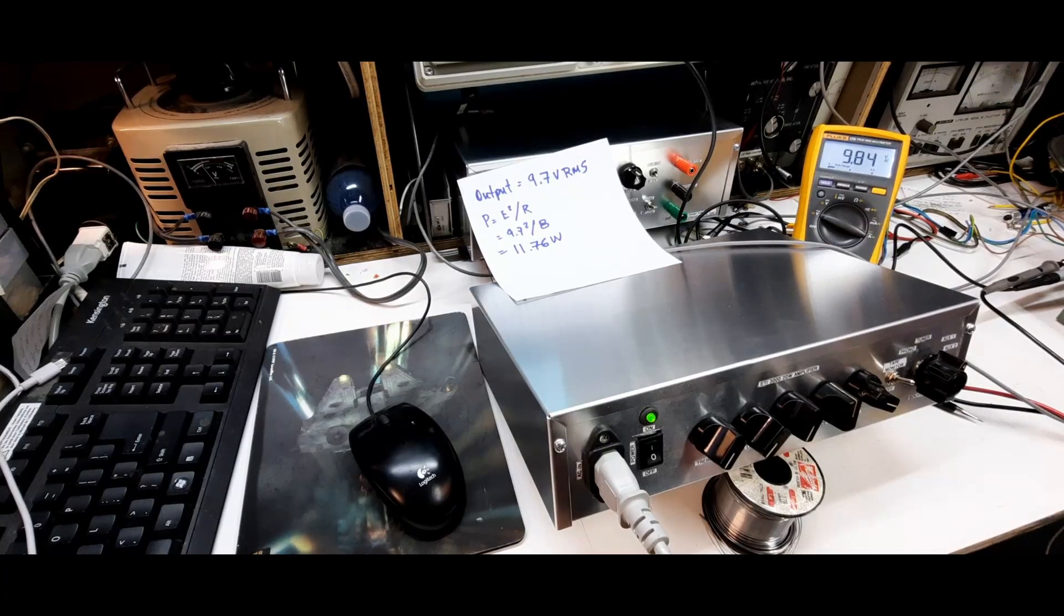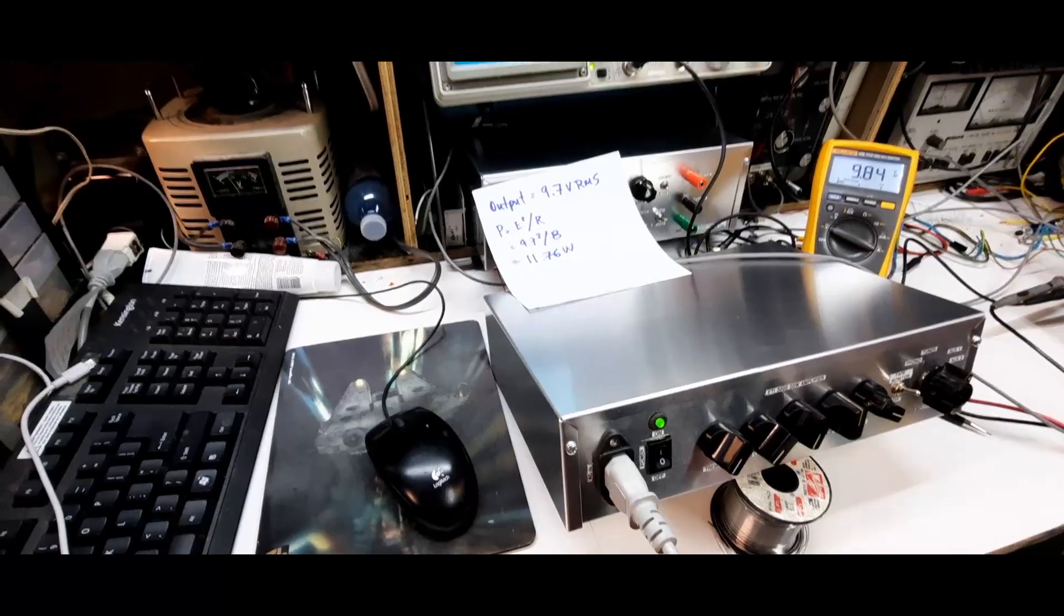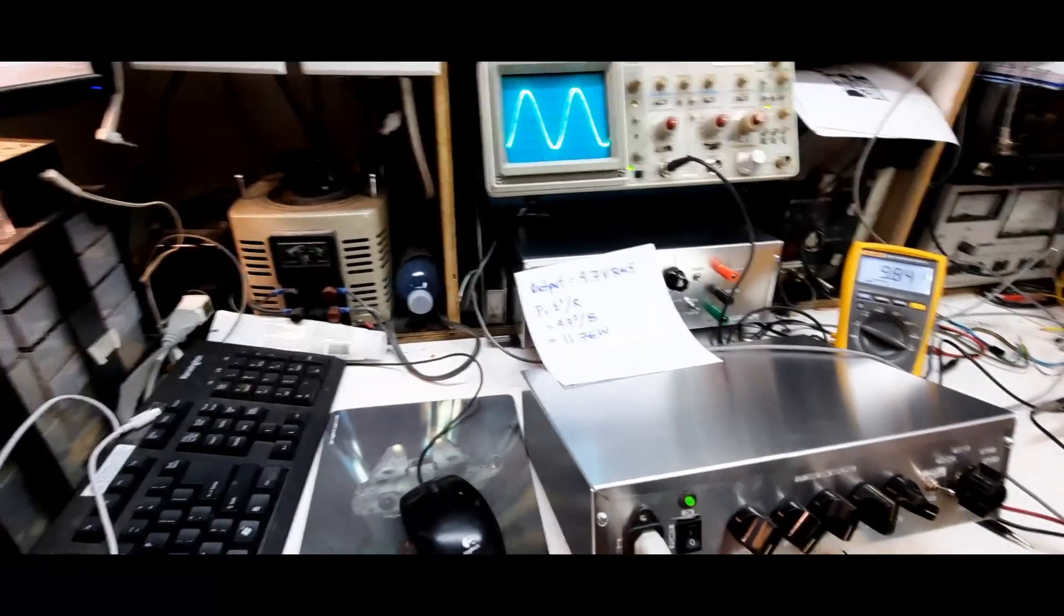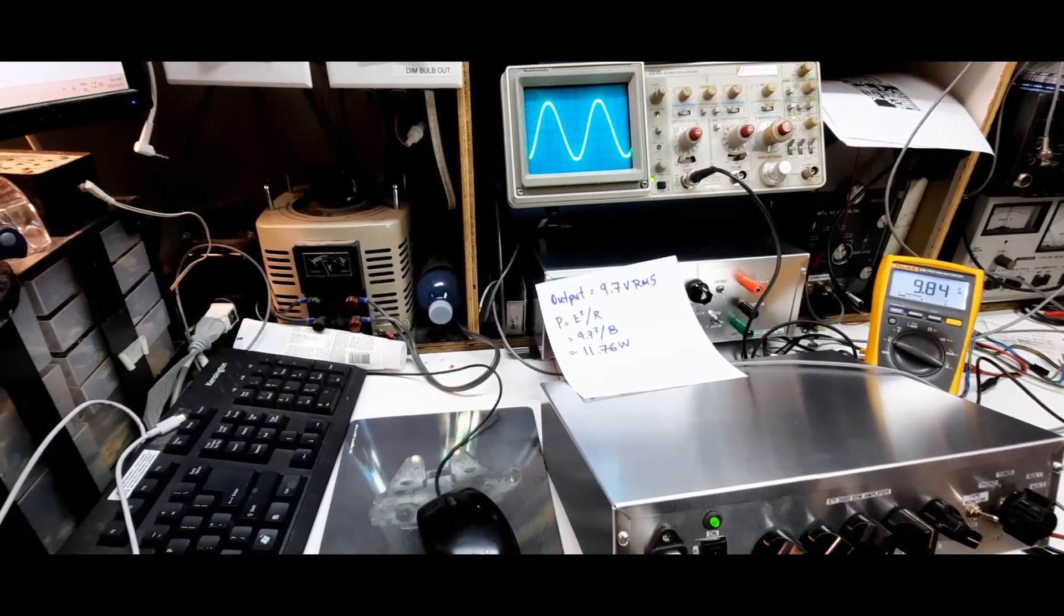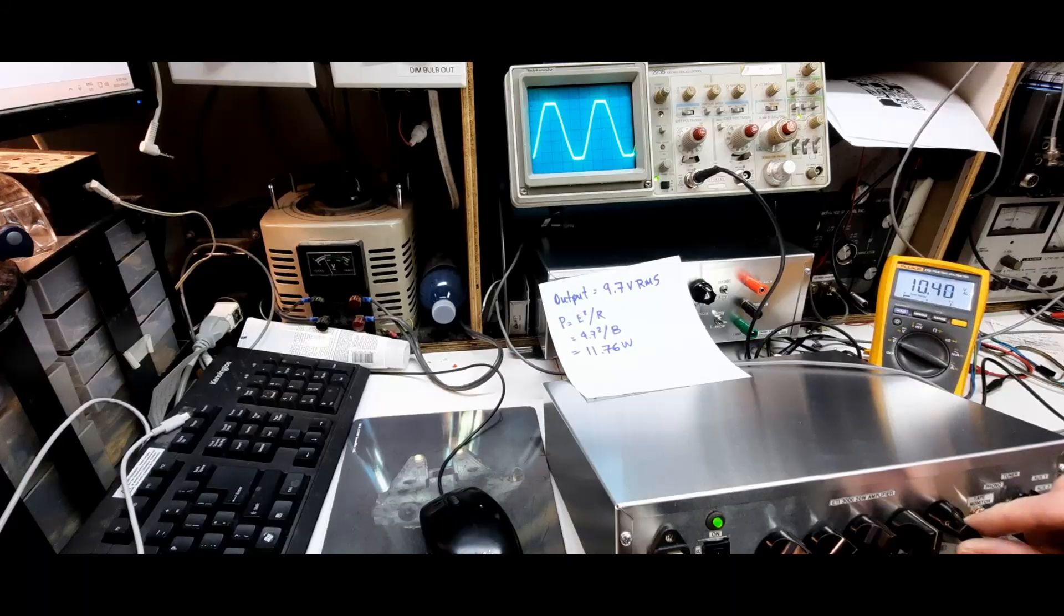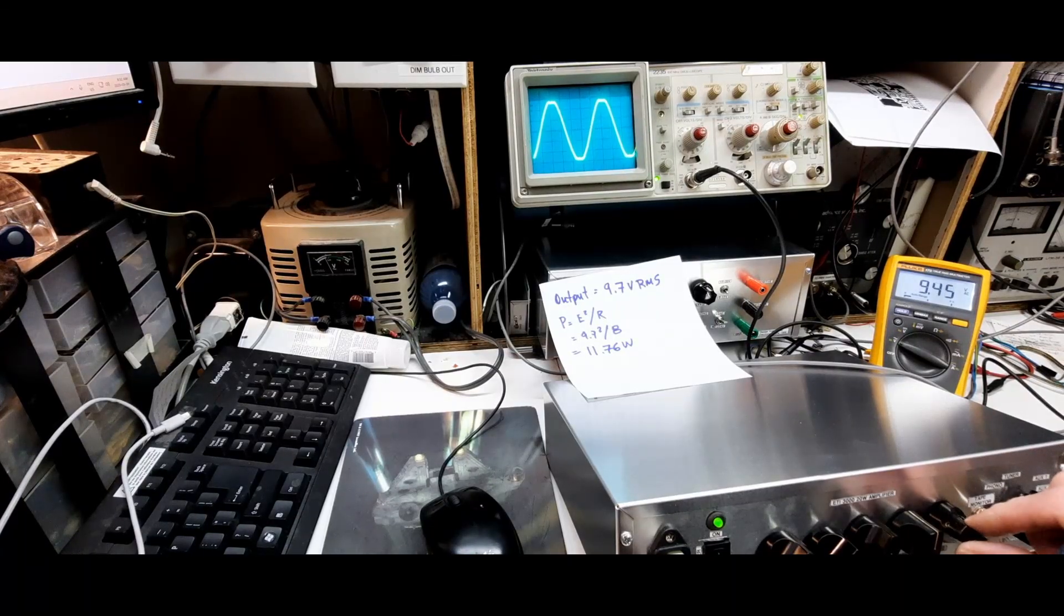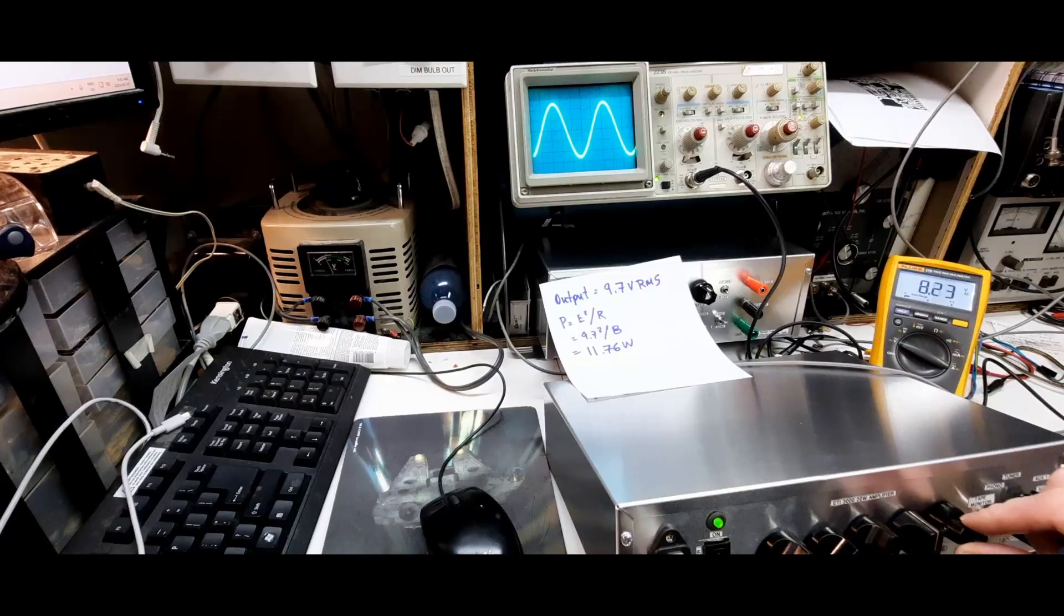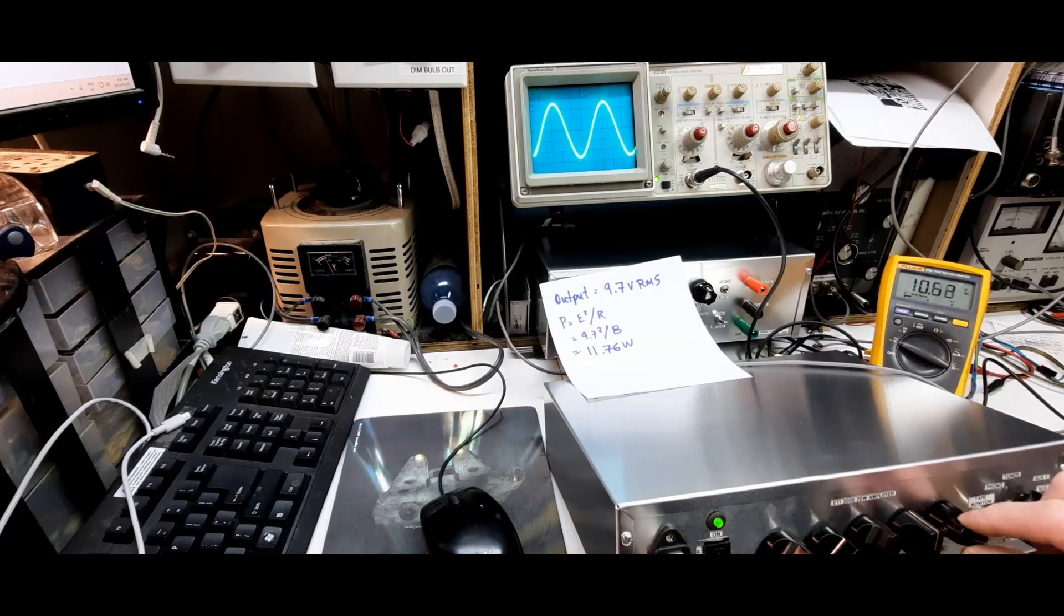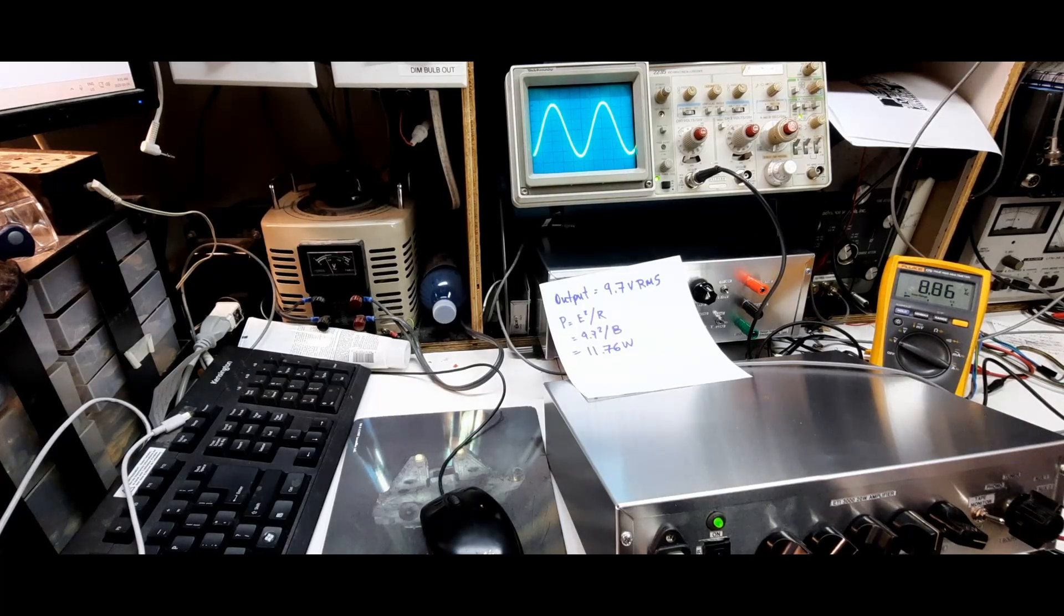I think the next step is to take a look at the scope. Let me show you the scope here before we go on. So there's the signal and I'll just increase the volume a little bit and you can start to see it's clipping. So I'm doing the power test just before it clips.